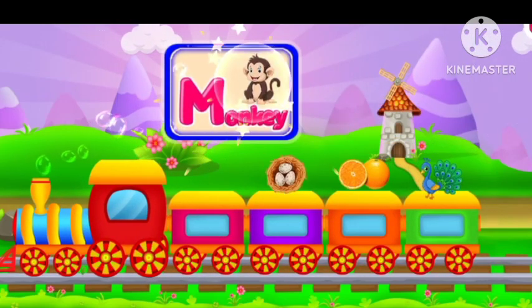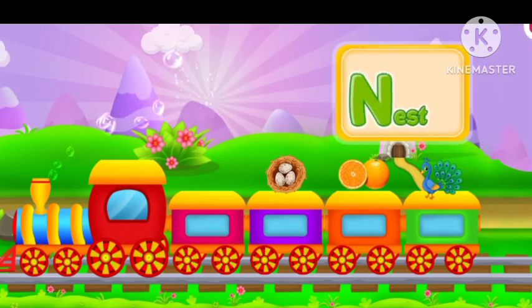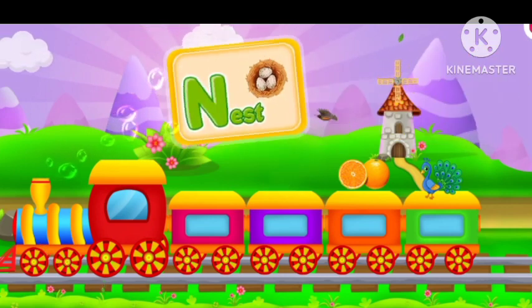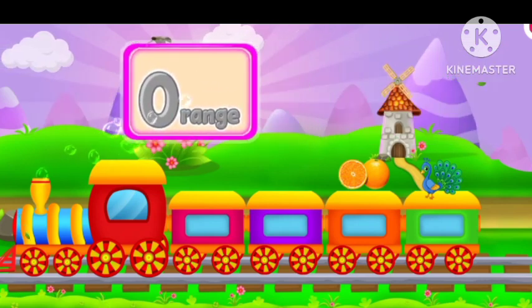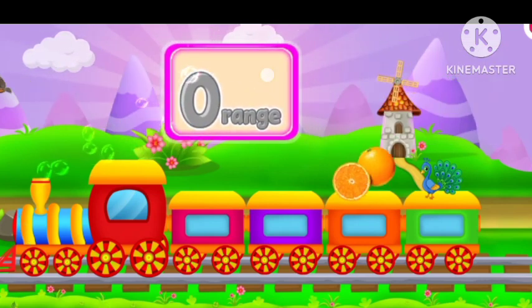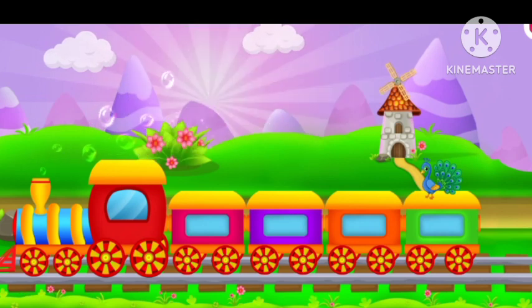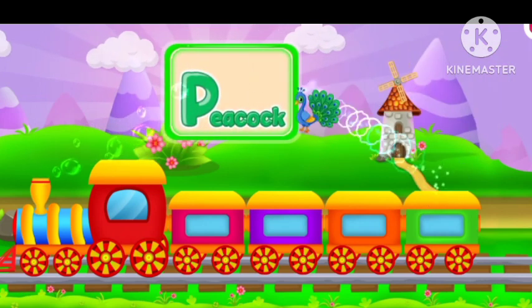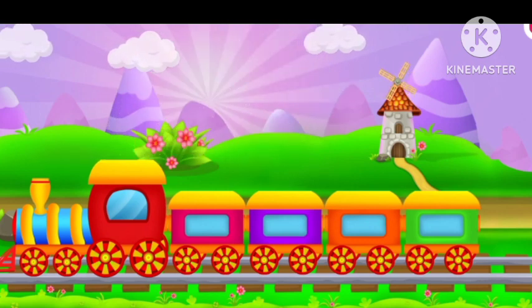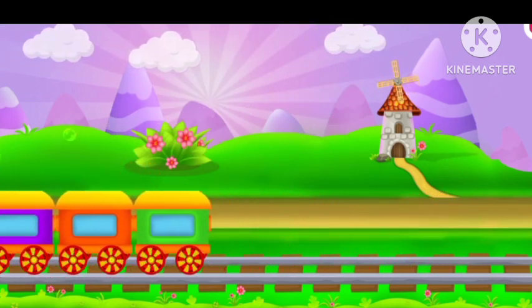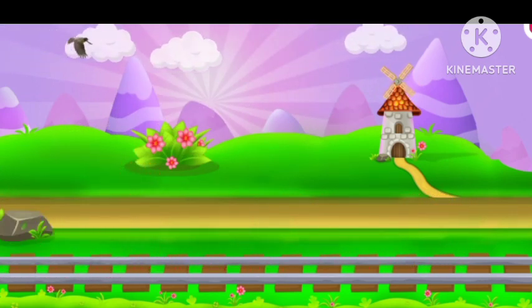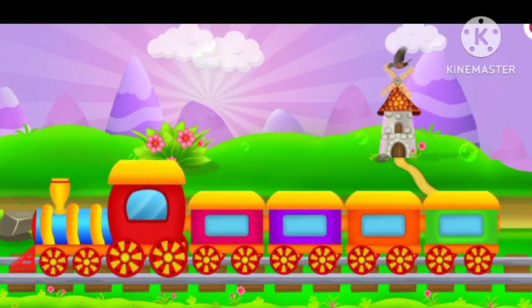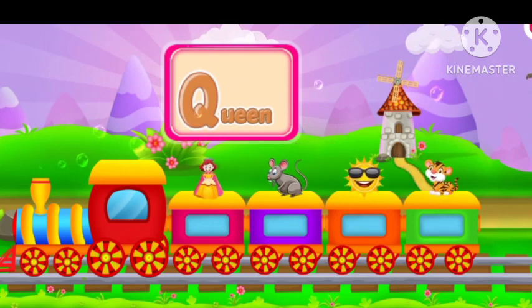M for monkey. N for nest. O for orange. P for pick up. Q for queen.